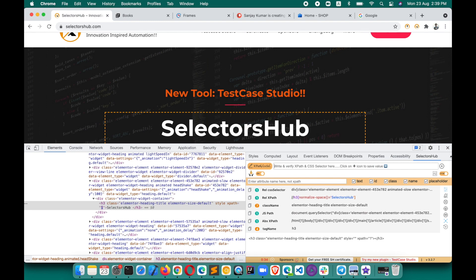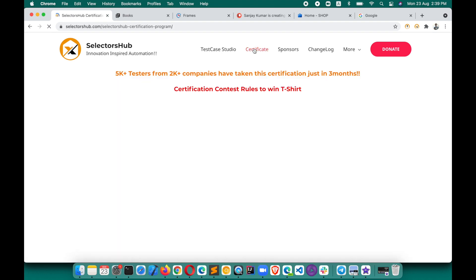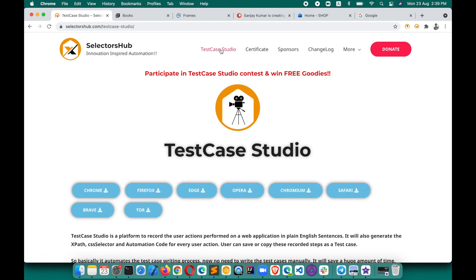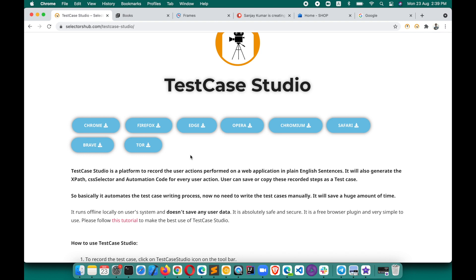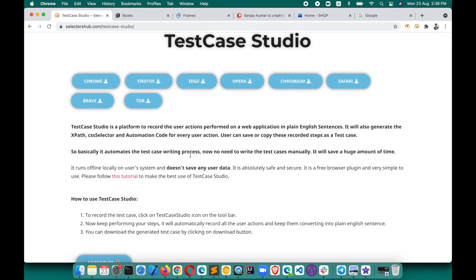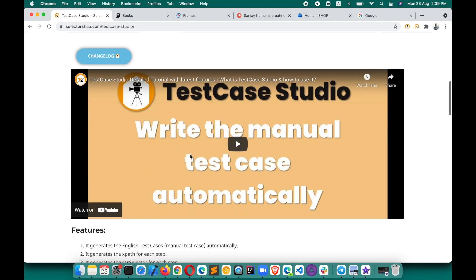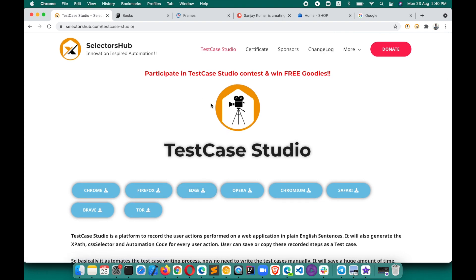If you haven't taken the SelectorHub certificate, please do — it's absolutely free, almost everyone has taken it, and the quiz will help you learn a lot of new things. Also try TestCase Studio — it's a really amazing tool to write manual test cases automatically, very helpful in regenerating bugs and documenting test cases and test steps. A tutorial is available on this YouTube channel for all browsers.